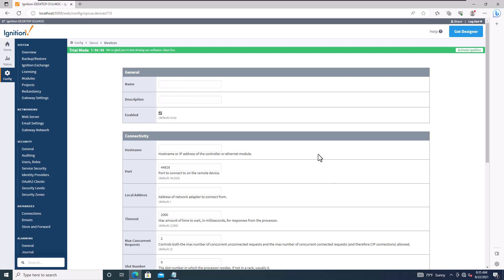In the next tab, you set up the device connection. Give it a name — I'll use a batching project I have. Keep in mind that if you're using an emulator, the setup is different; you're forced to use OPC-DA and configure it manually. This walkthrough is for connecting to a live PLC.